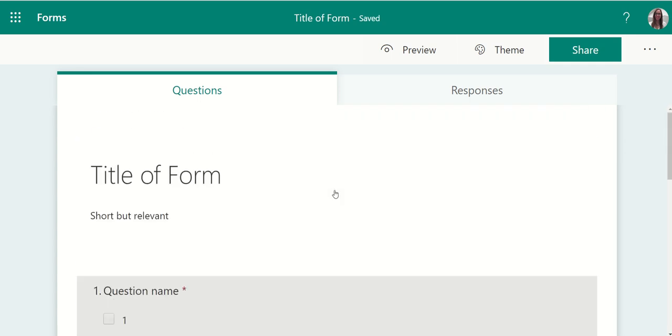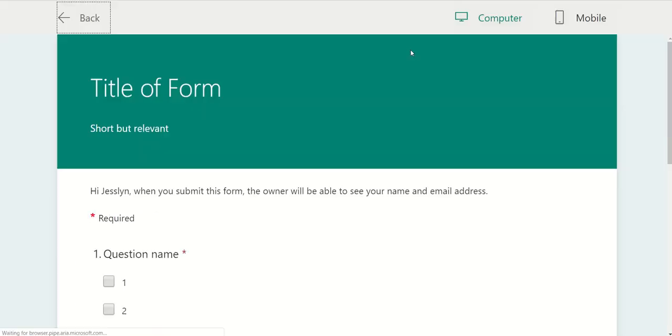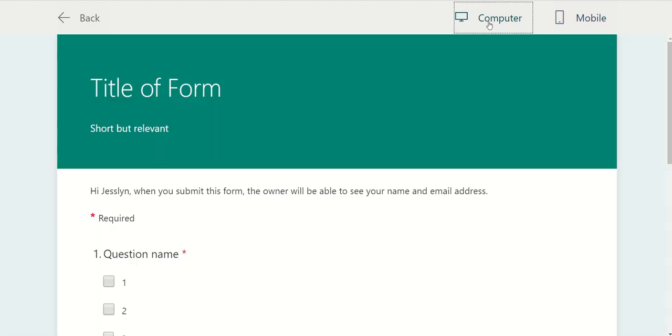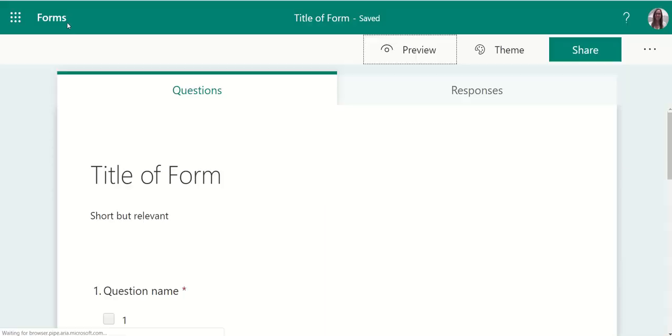At any point in time, you can use the preview option to preview your survey. This is what it will look like to your students. You can see on both the mobile and the desktop view. Hit back to return to your editing view.